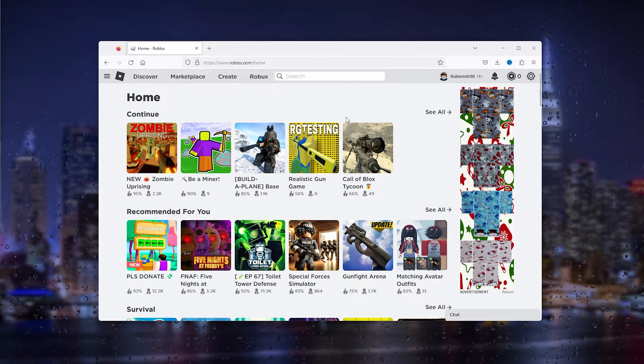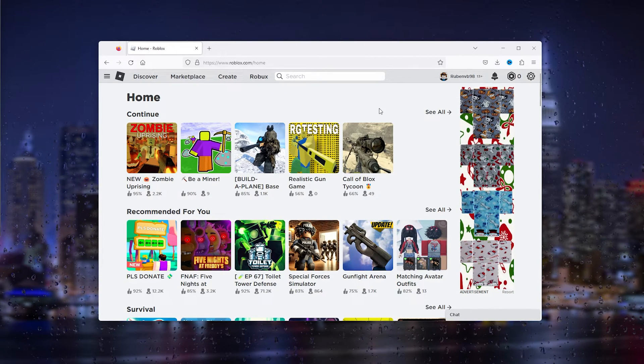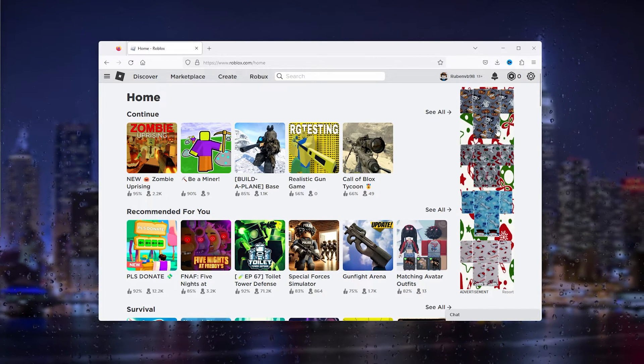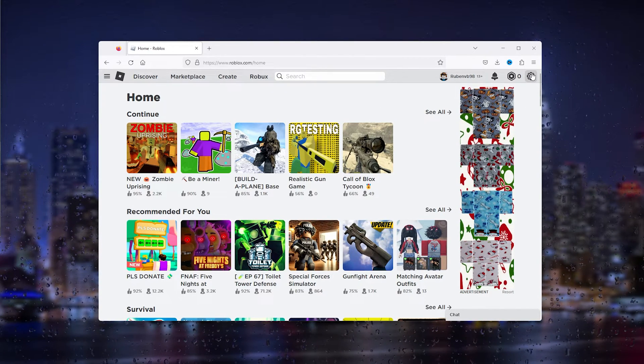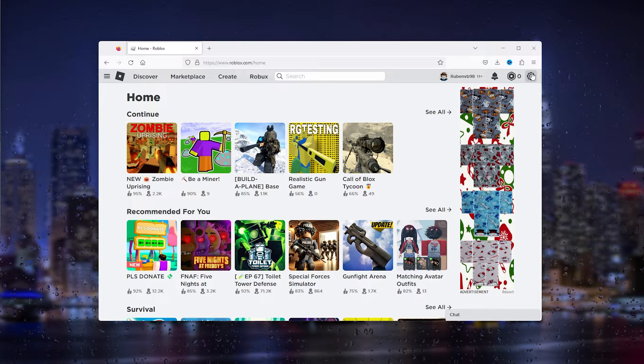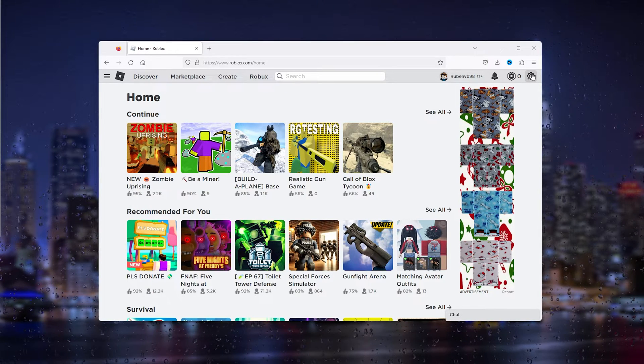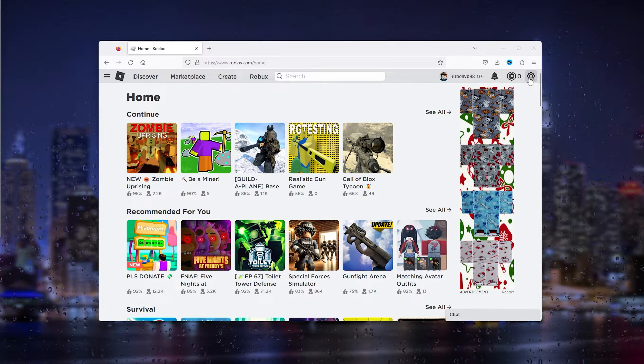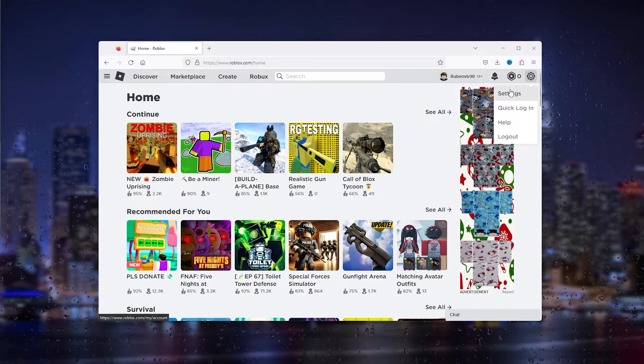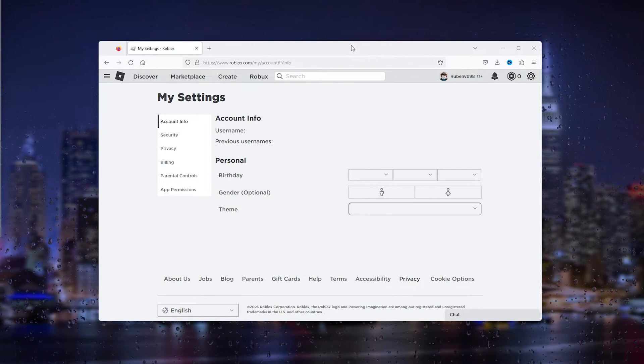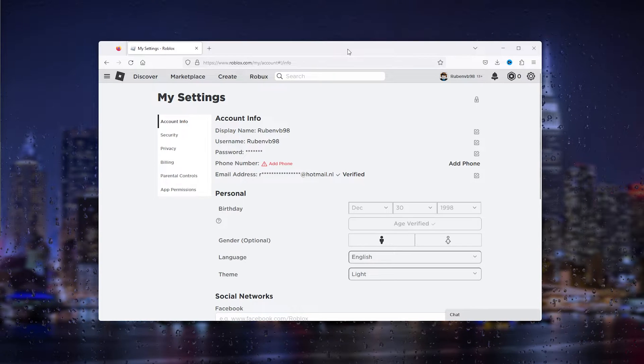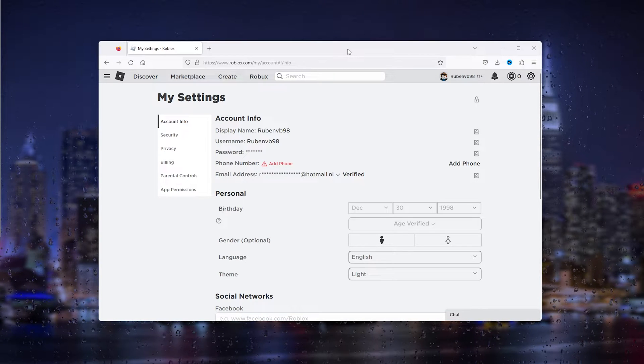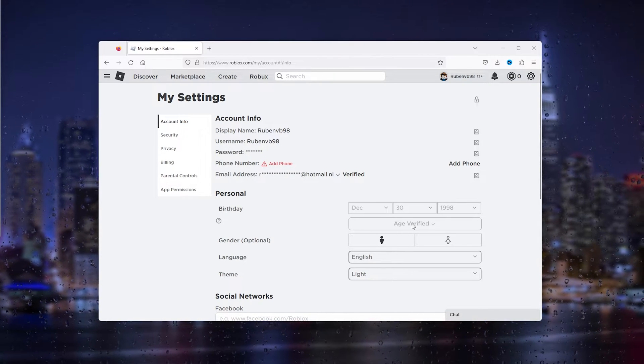The first thing that you want to do is open up Roblox and log into your account. From there simply go down to the cogwheel, it's the same for mobile so just pay close attention. Go down to the settings on the cogwheel and open up the settings tab.